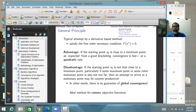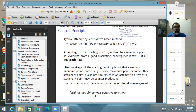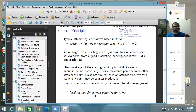These methods are ideal for convex functions in which other stationary points are not nearby. The prototype method of this class is Newton's method.